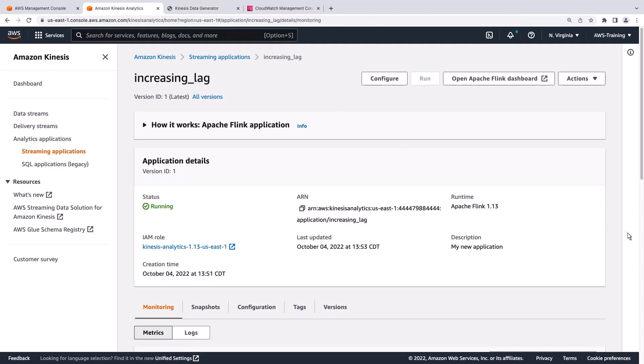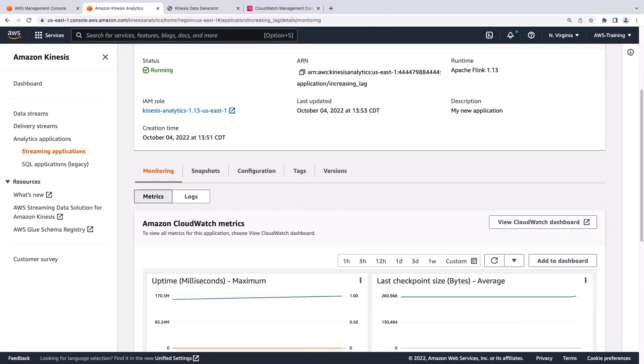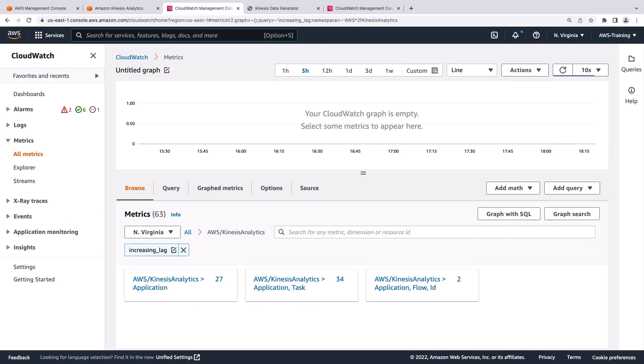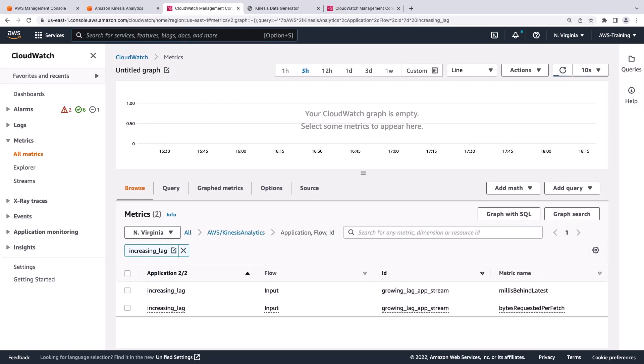The Monitoring tab of our application displays some Amazon CloudWatch metrics. We can see more by viewing in the CloudWatch dashboard. Let's look at how well our application is keeping up with throughput.